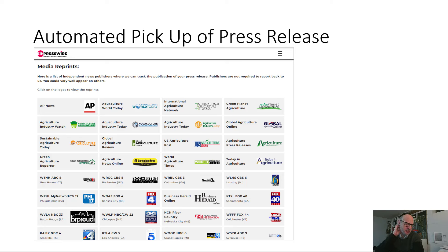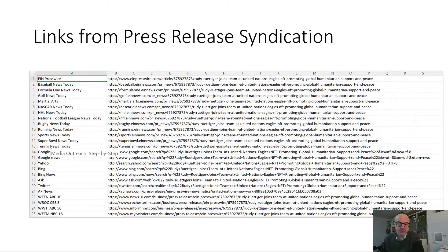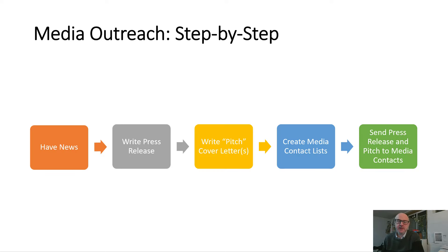The wire service has a pre-existing relationship with usually hundreds of media sites — it's a software automation process. Here's an example of a press release related to agriculture: a typical EIN Presswire pickup report gets about 150 pickups. One is AP News, which is very prestigious, then there are television stations like Fox 4 and Fox 40, and then specialized news sites like International Agricultural Network and Industry Today. You can also get a CSV file of all your links, which some people use for search engine optimization by feeding those links into SEO software. That's the step-by-step guide to syndicating your press release — it's pretty easy.